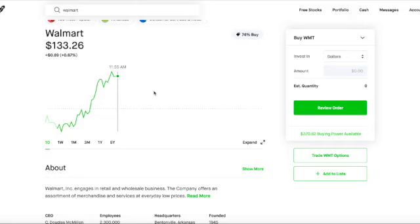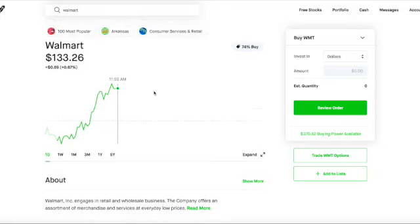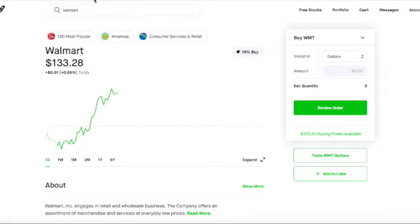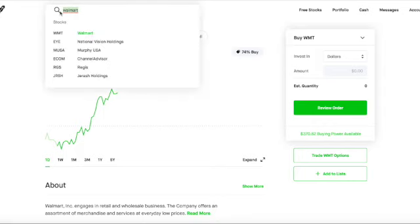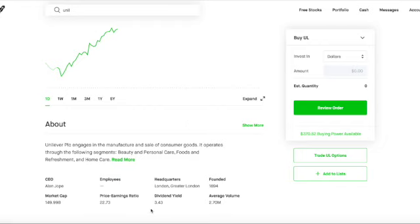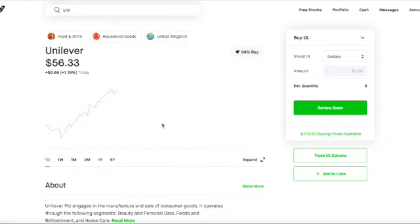As you can see right here, the Walmart dividend yield is 1.64%. If you were to buy Walmart before the date they announce what they're going to do with the dividend payments, you would qualify to be paid that dividend payment. If you don't make it within this quarter, then you just have to wait until the next quarter to get it. And Unilever has a dividend yield of 3.43%.